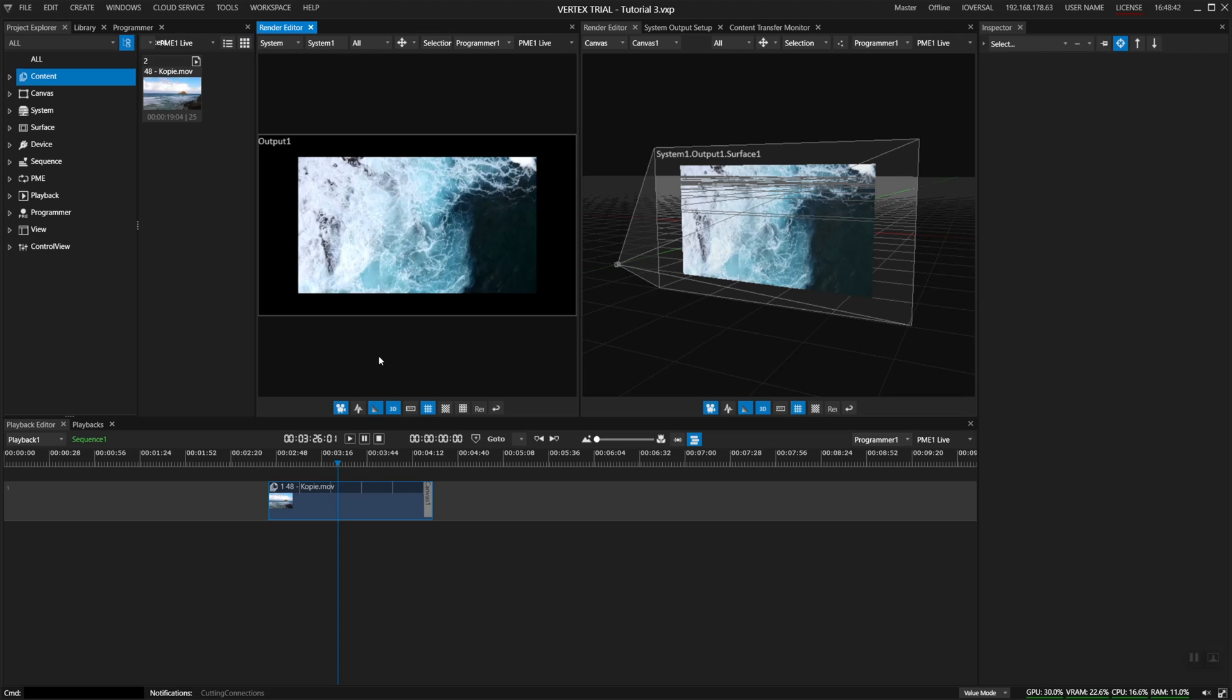I'm working on a notebook so I only have one output. If you would have four outputs connected you would see four outputs in this view.